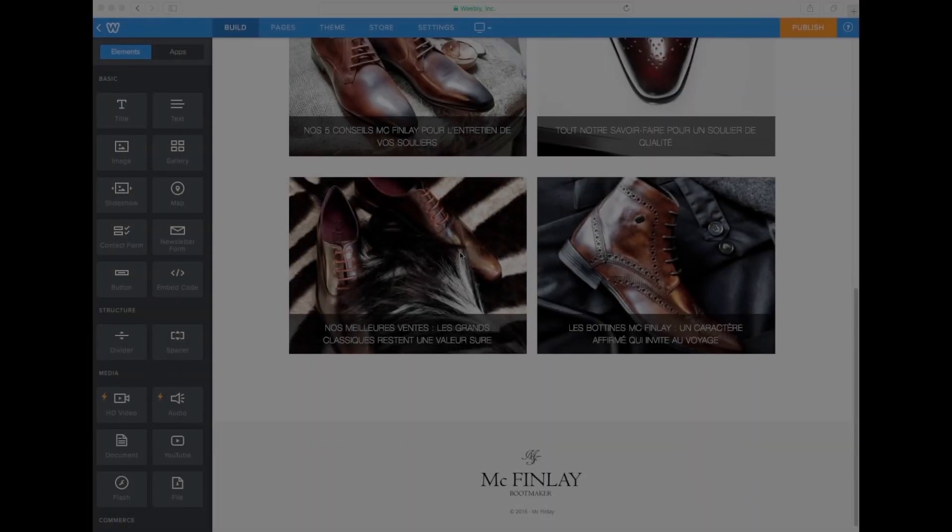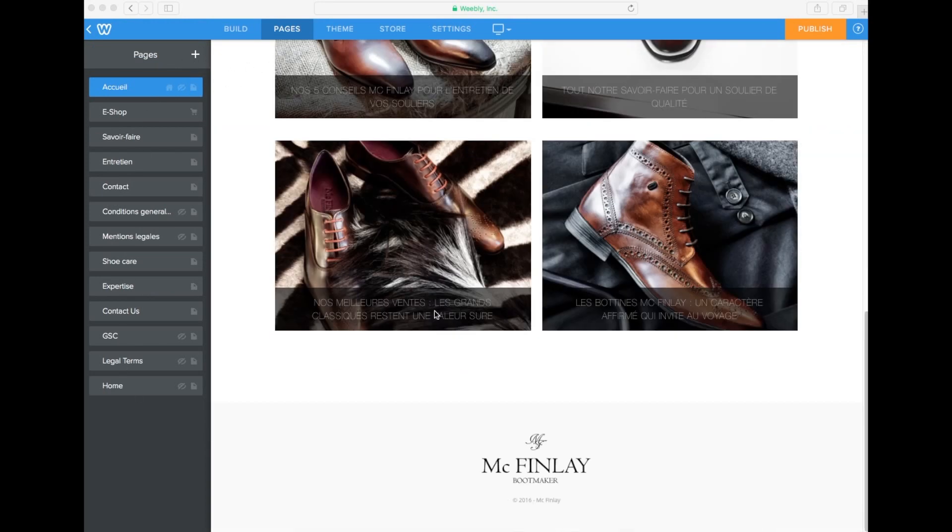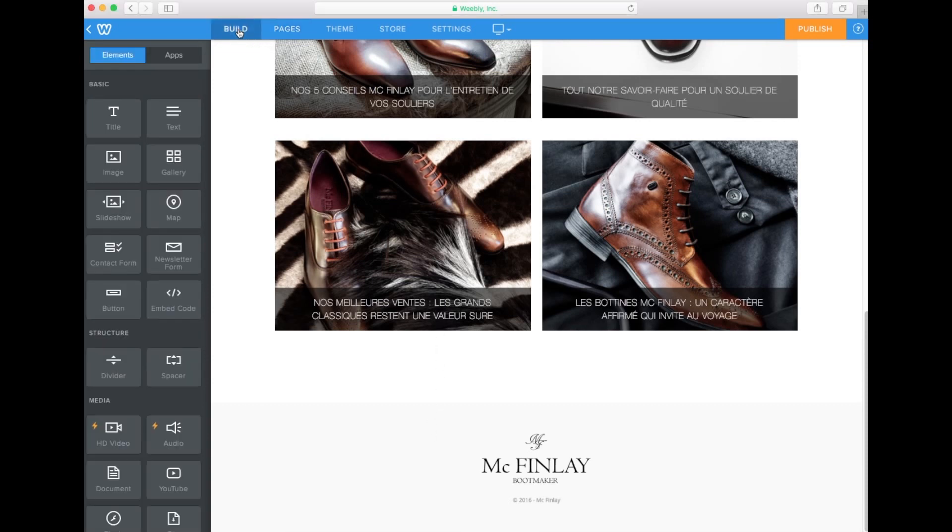Your website footer will appear on every page of your published website, regardless of the language of the page. That's why in order to translate our website footer, we will use language blocks in the build section of the Weebly editor.